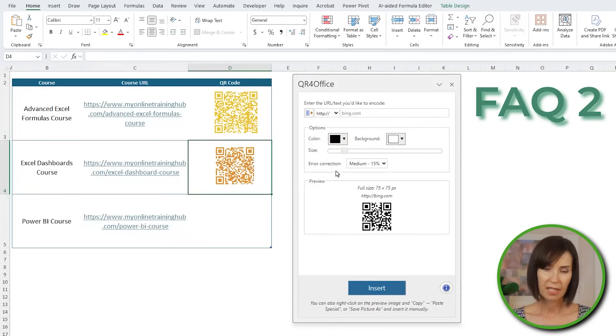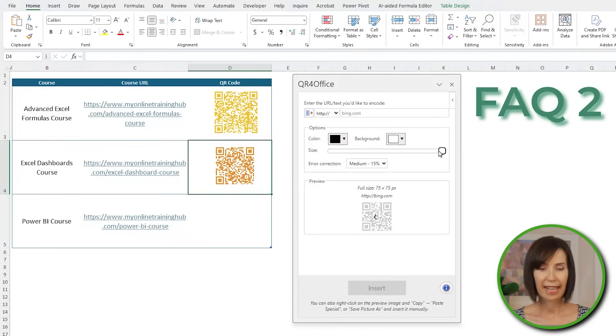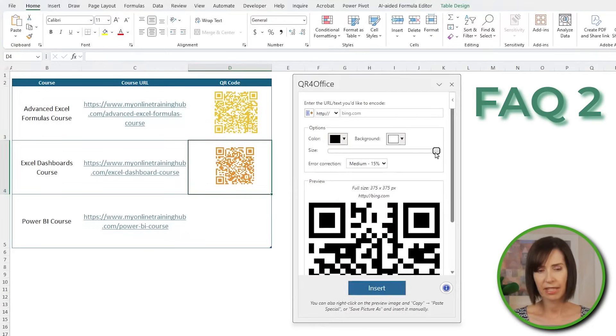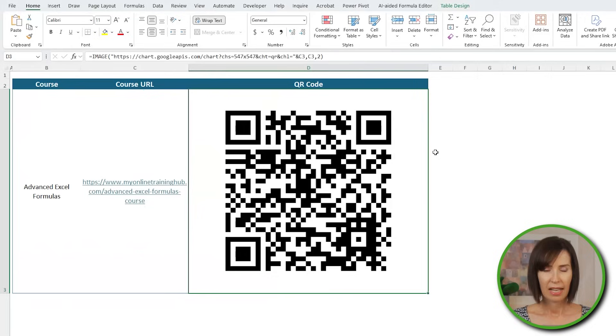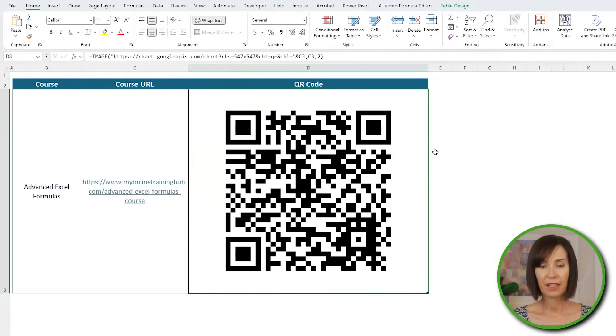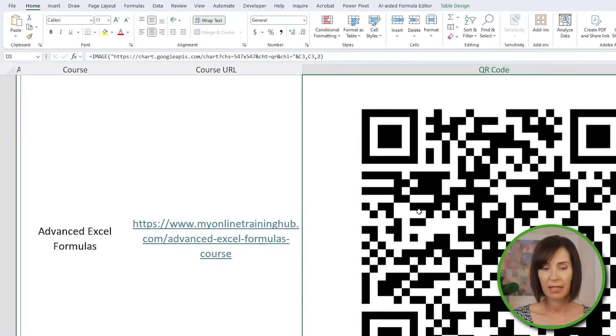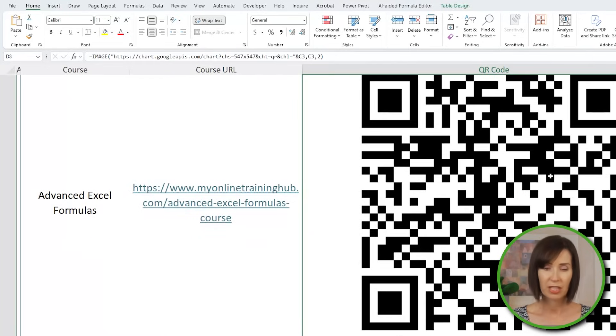The maximum size you can make the ones with the QR code add-in appears to be 375. Although I have had different results depending on the URL that I'm encoding. And with the image function, it's 547. However, you can zoom in on the page to make it bigger without much loss of resolution, which is good.